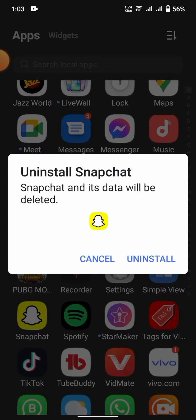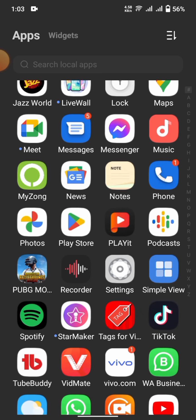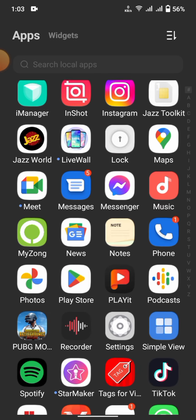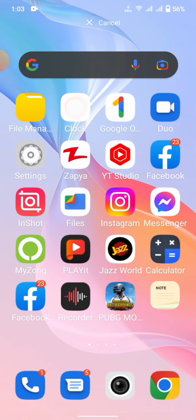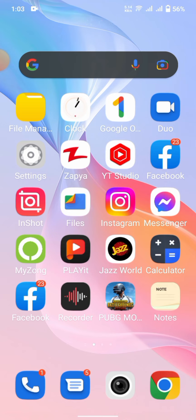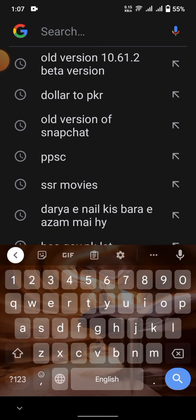Long press on Snapchat and then uninstall the Snapchat app. Next, go to Google and search for the old version: Snapchat 10.61.2 beta version.